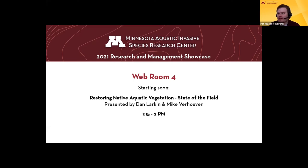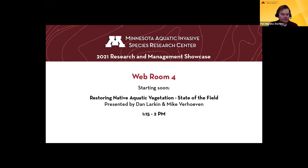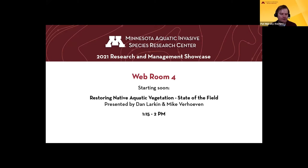Welcome back, everybody. This is webroom number four, and our next talk is Restoring Native Aquatic Vegetation: the State of the Field with Dan Larkin and Mike Verhoeven. For those of you just joining, if you have any questions for our presenters during their talk, please feel free to click the Q&A button at the bottom of your screen to type out your questions. You might need to hover your mouse over the screen for a second or two to make that appear. Feel free to do that throughout the presentation, not just at the end. Without any further ado, I will hand things over to Dan and Mike.